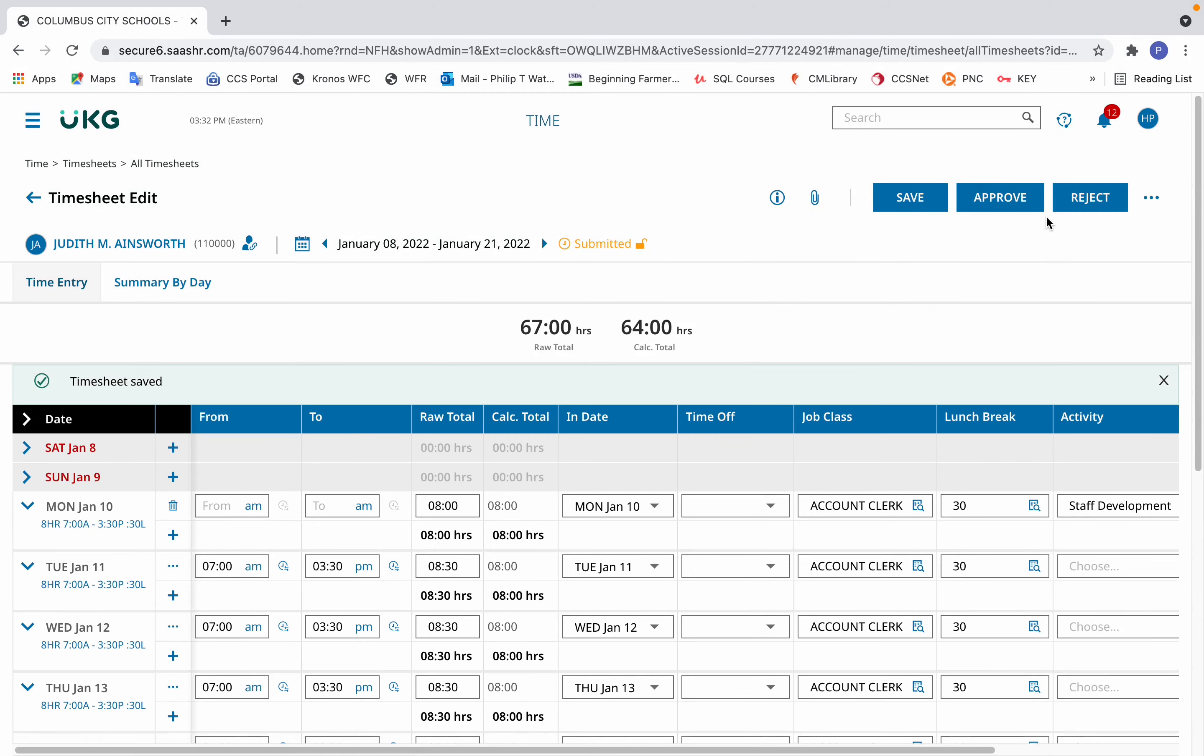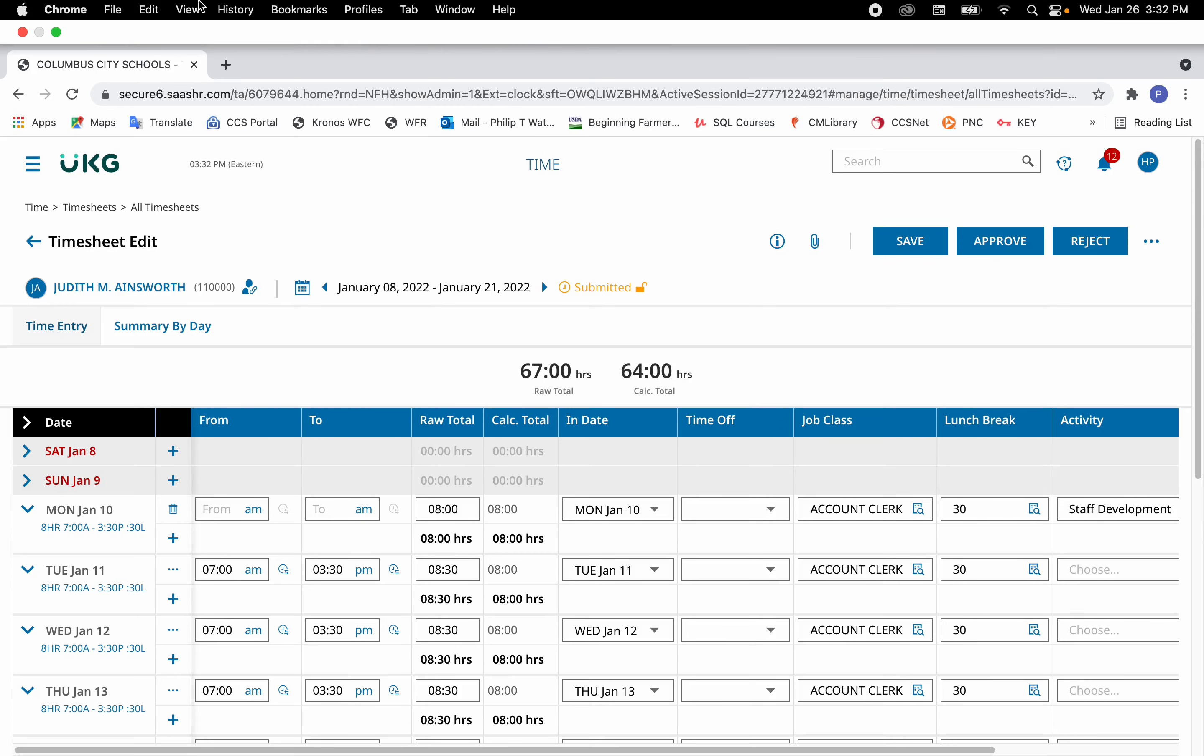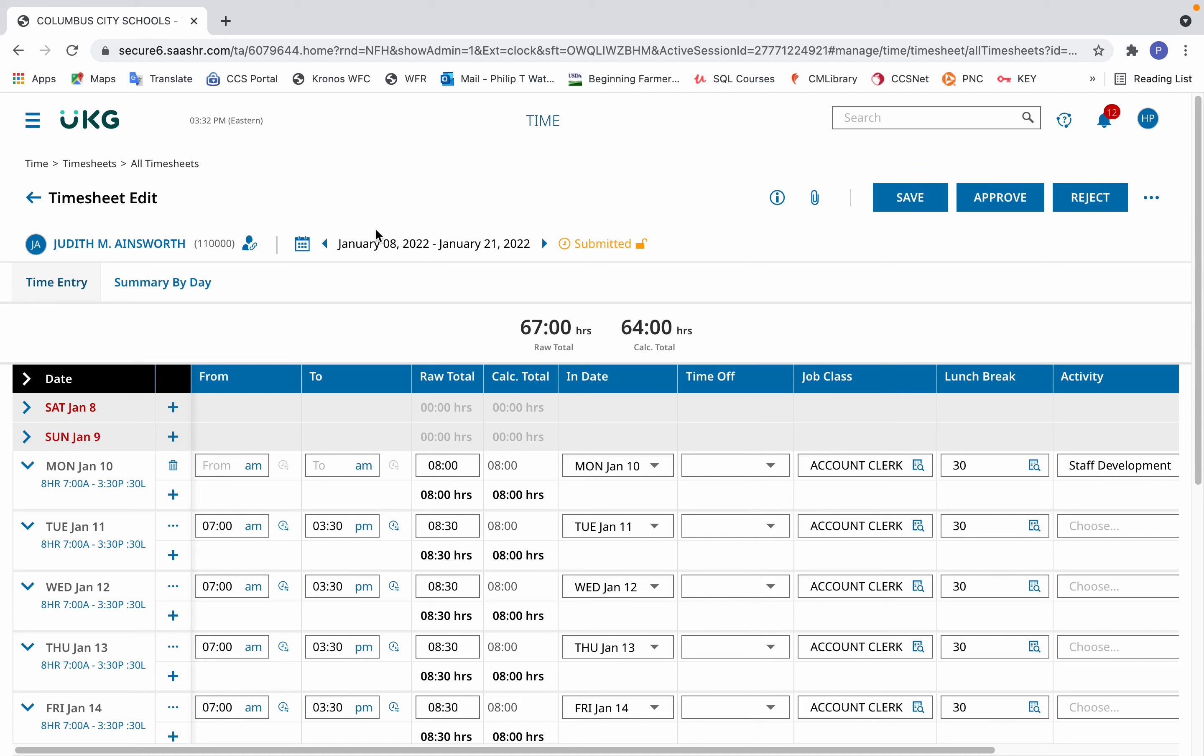So that takes care of that scenario of recording an off-site activity. The next scenario is recording an activity with swipes for the entire day. In this case, on Tuesday, January 11th, the employee had eight hours of staff development on-site. So they went ahead and swiped in and out as normal.